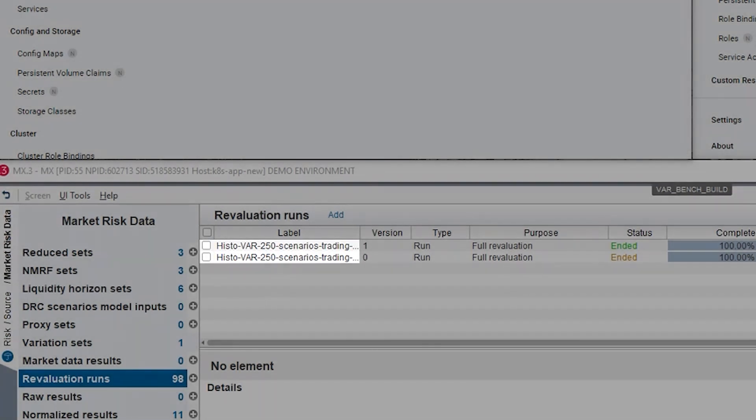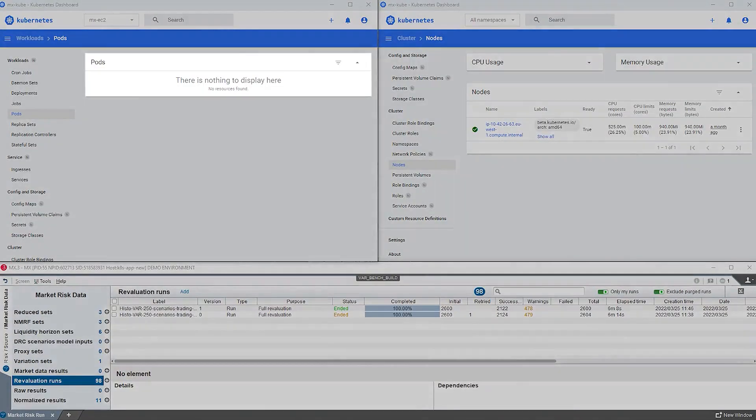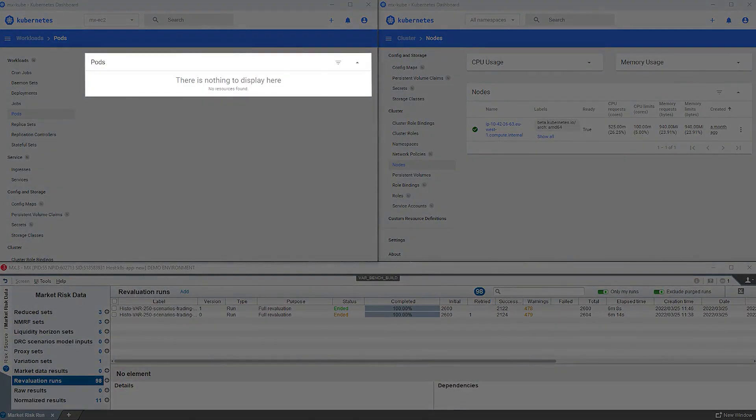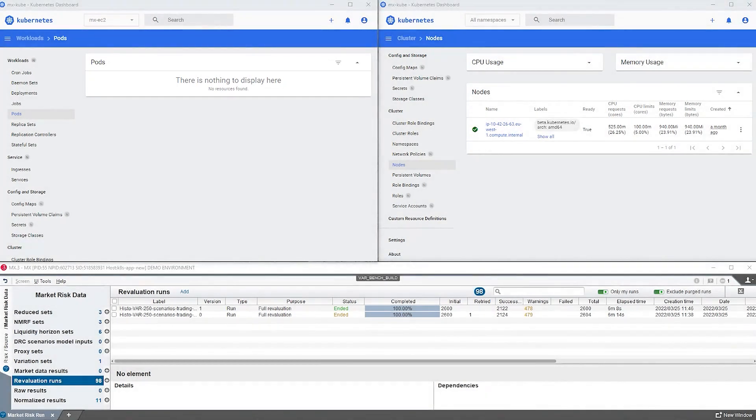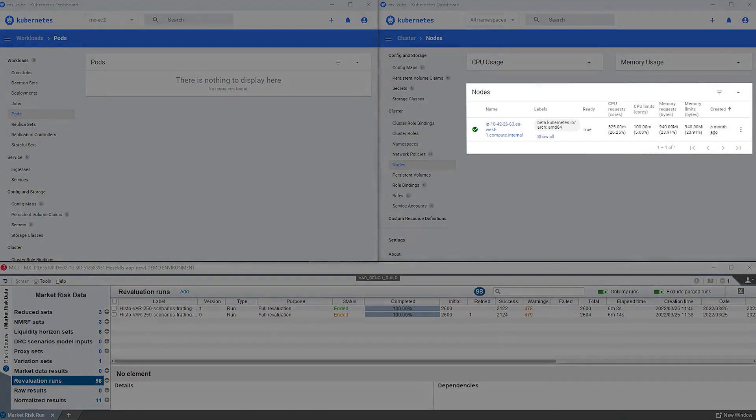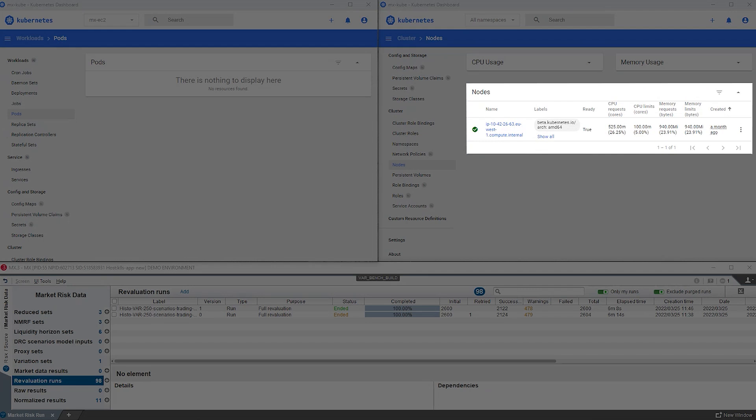These computations will be performed by 40 different engines. Each calculation engine is hosted by one container deployed into a Kubernetes pod. Since each pod requires one CPU, we need 40 CPUs in total. In this demo, the 40 CPUs are provided by 10 virtual servers. We call these servers nodes.